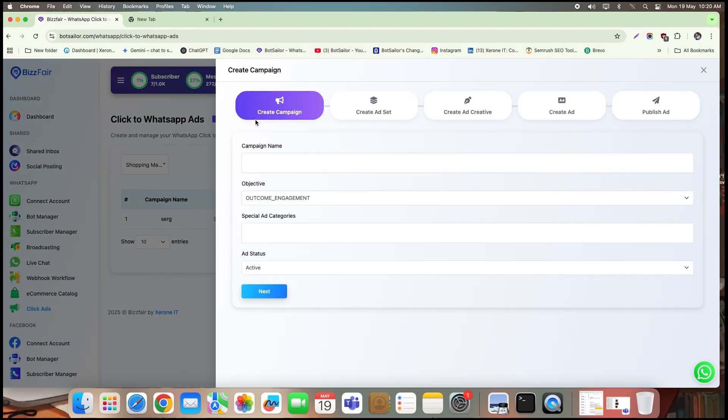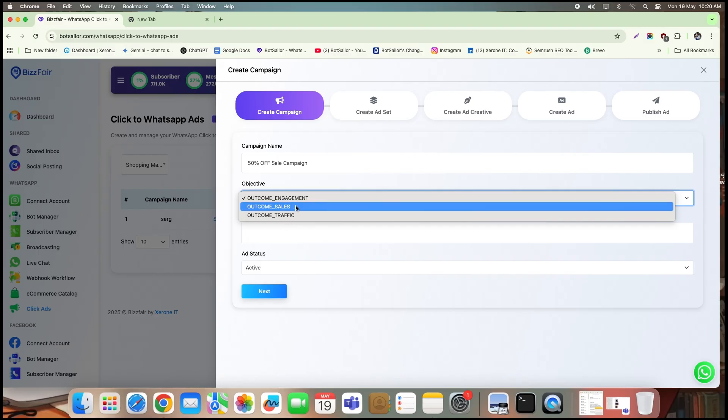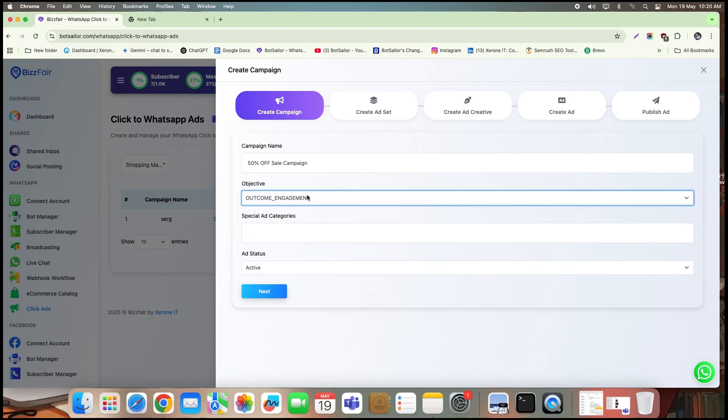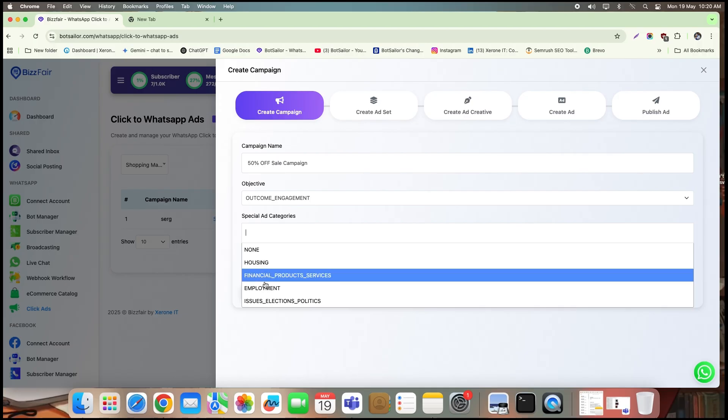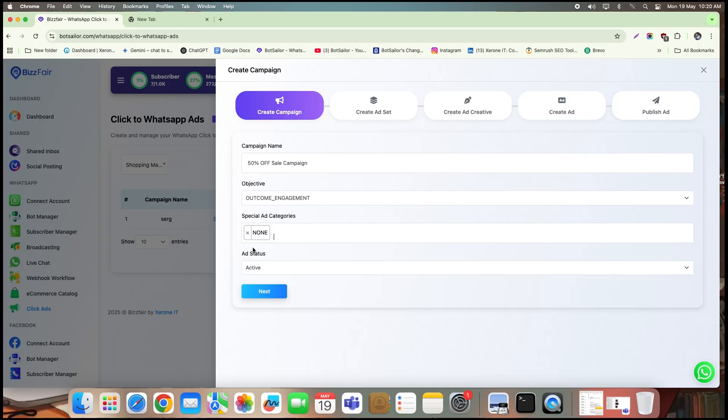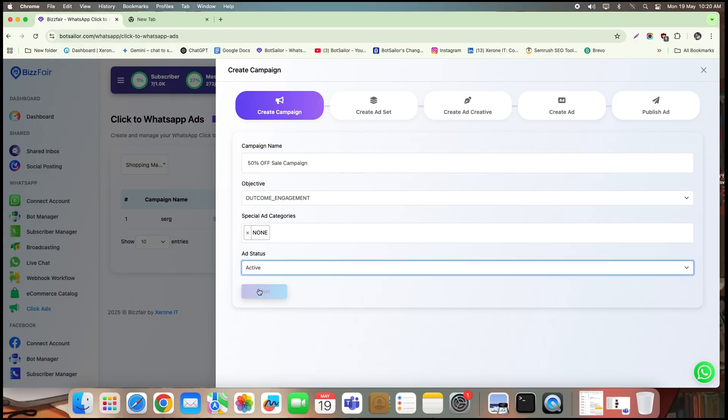This is where you enter your campaign details. Start by giving your campaign a name. I'll call this one 50% off promo. Next, choose your campaign objective. You can pick outcome engagement, sales, or traffic. For this demo, I'll stick with outcome engagement. Leave the special ad category as none, unless your ad is about sensitive topics like politics or credit. Finally, make sure your campaign status is set to active and click next.